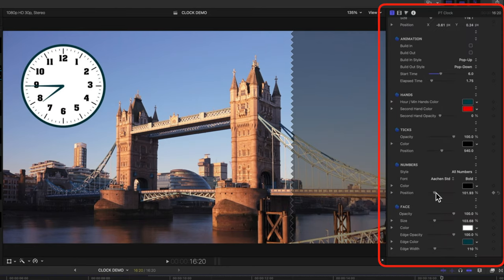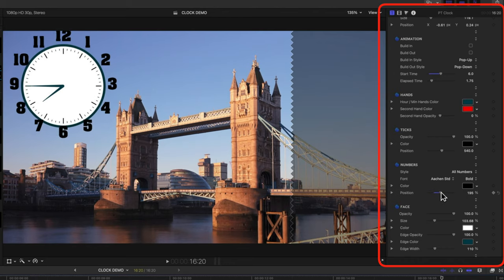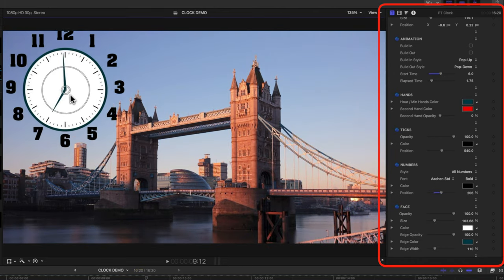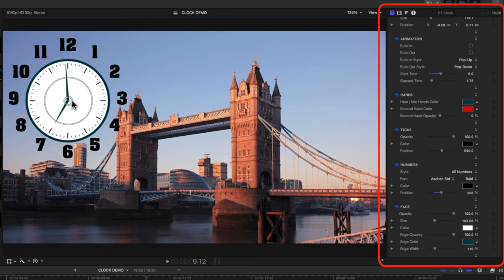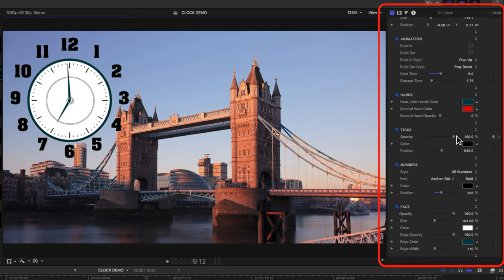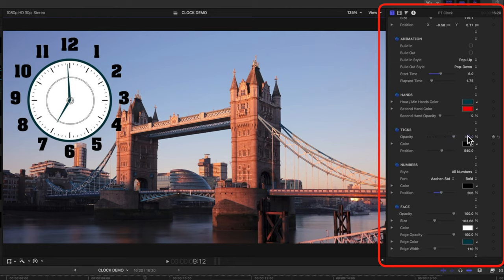And we can also change things like the position of those numbers as well. So we can actually bring those numbers outside our clock here. We can just move this in here so we can see things a bit more clearly. And we've got other options as well.